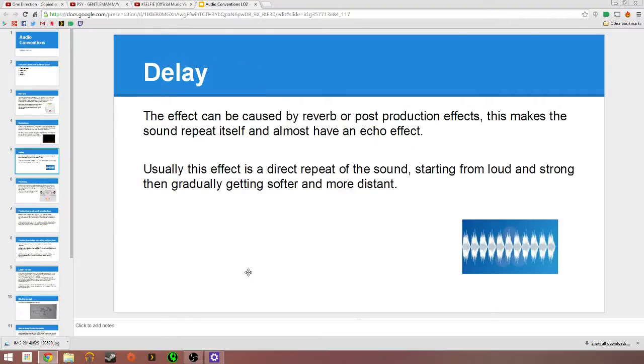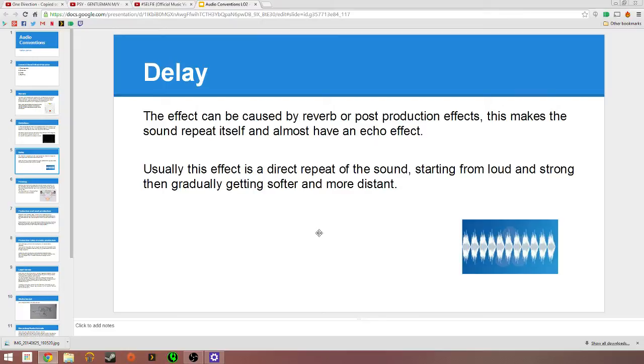Now we go on to delay. Delay is the same clip repeated over and over which either repeats the sound or causes an echo. The effect can be caused by reverb or post-production effects. By reverb I mean like the kitchen scene I mentioned before, that would have a bit of delay in it. It would repeat the same sound over and over until it dissolves away.